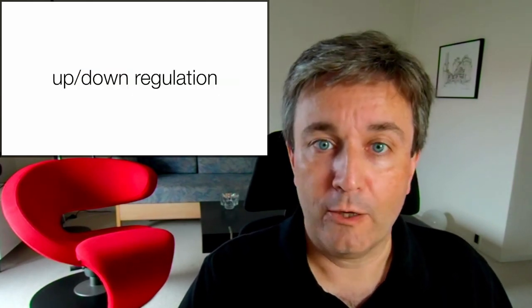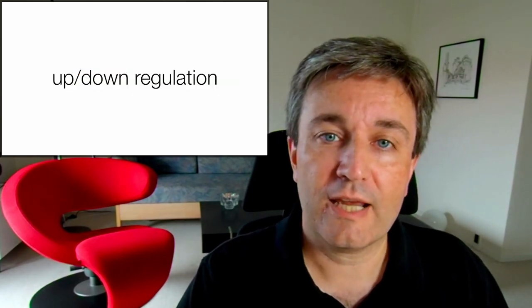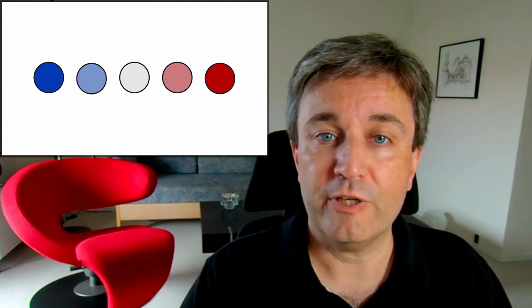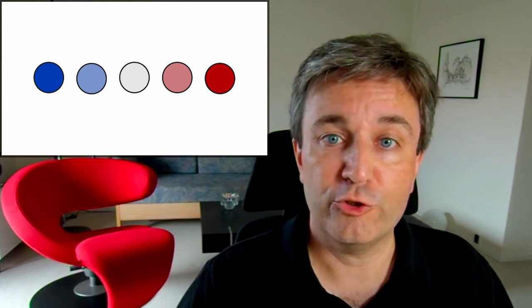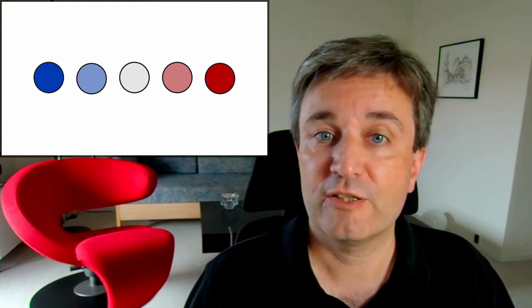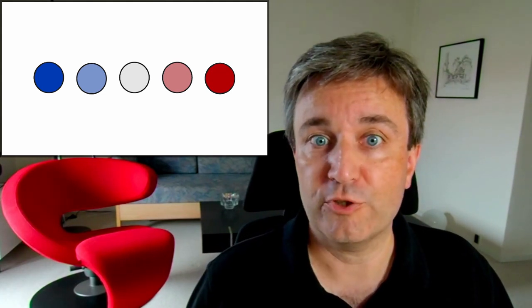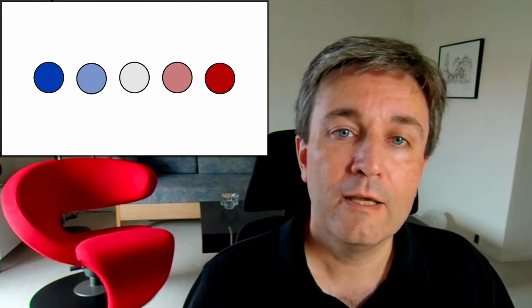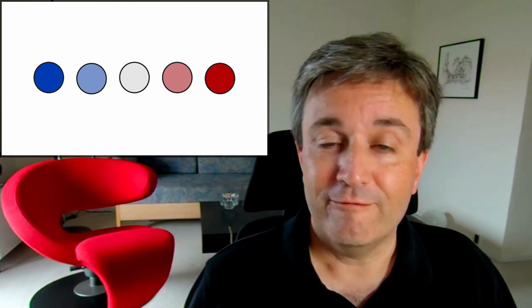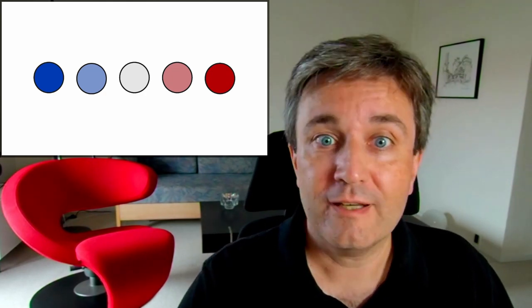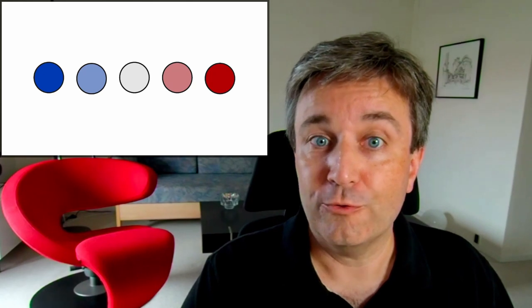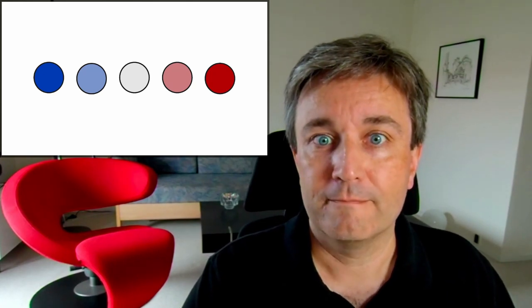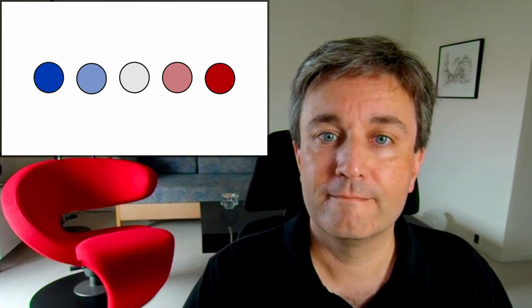Similarly, in the up and down regulation examples, we use complementary encodings where the hue, red versus blue, tells you whether a protein is up or down regulated. But the value and the saturation tells you how much it's regulated.